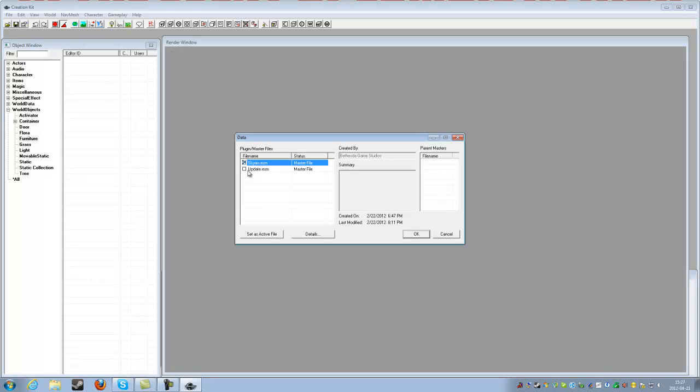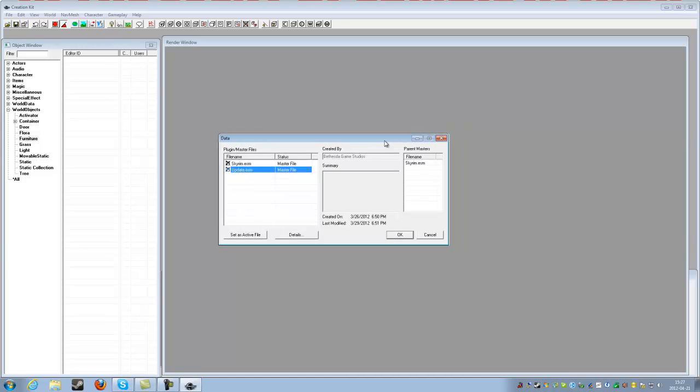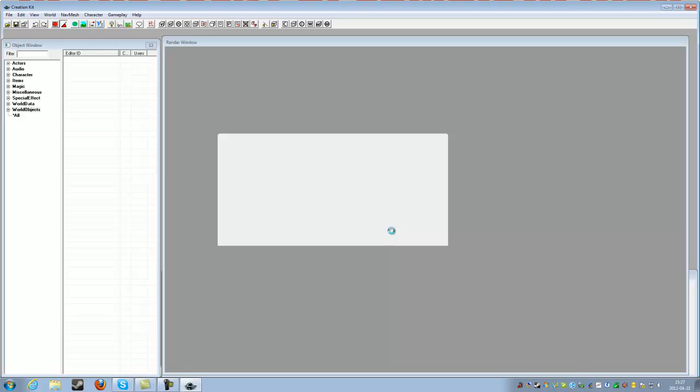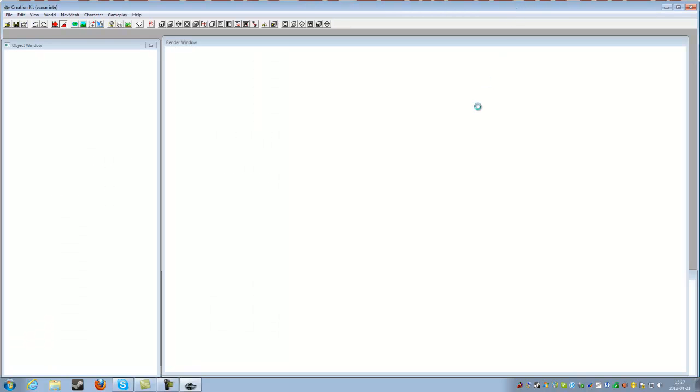Let's go to Files, Data and click Skyrim and Update. And click OK. Yes, OK. So this is going to load for a while so I'll be back when it has actually loaded.